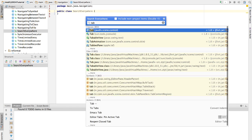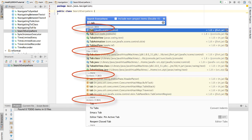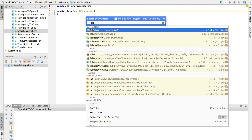As you see, Search Everywhere not only searches for classes, files, symbols, but also searches actions.